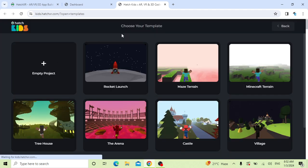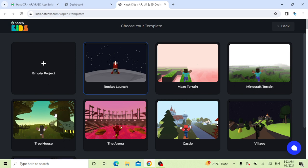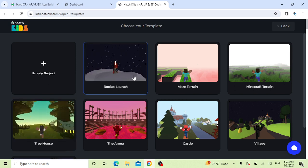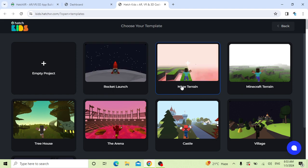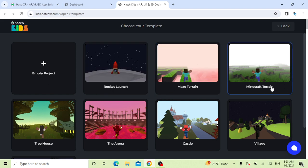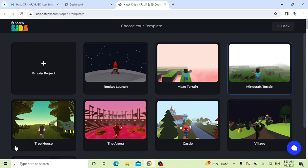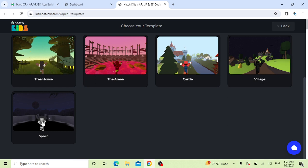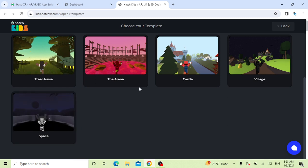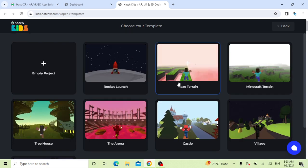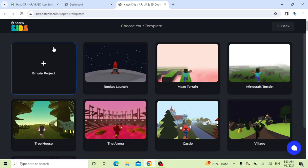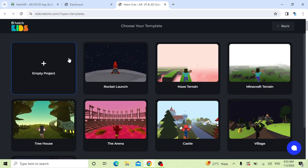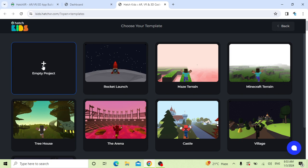You can see choose your templates. You can work on NFT projects if you want to do an NFT project. Or you can choose rocket launch, maze train, micro train, tree house, arena, castle, village, and space. You can choose as per your choice. Today I'm showing a video on the NFT project. I'm just clicking here.